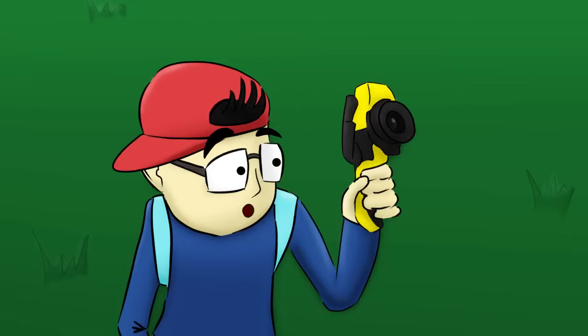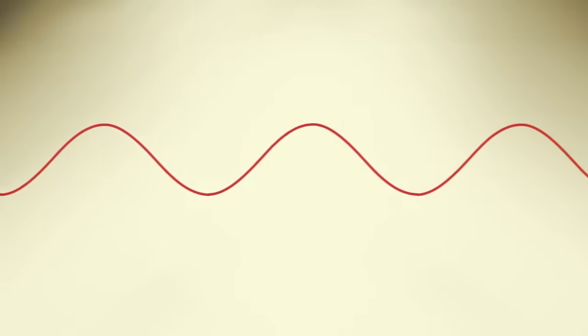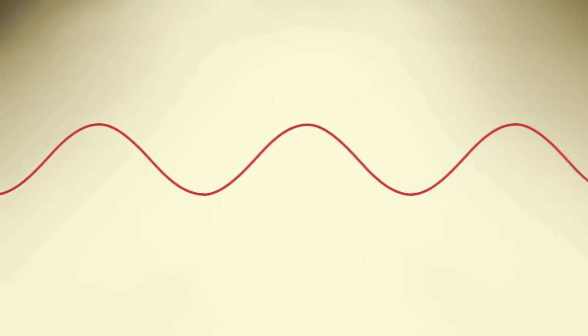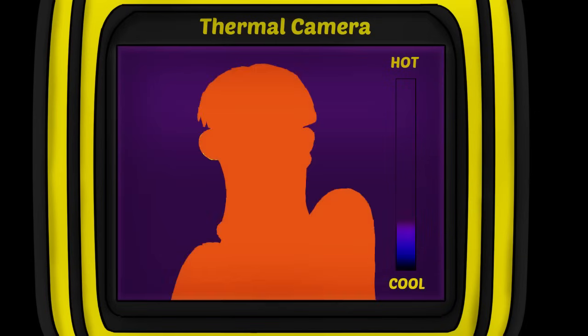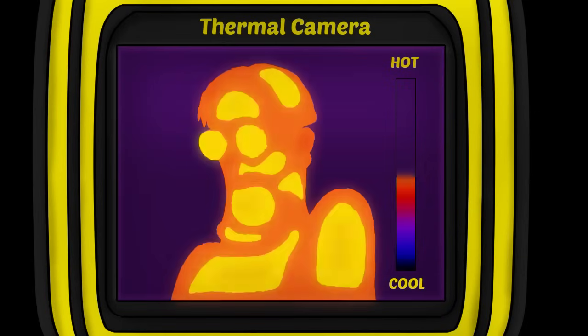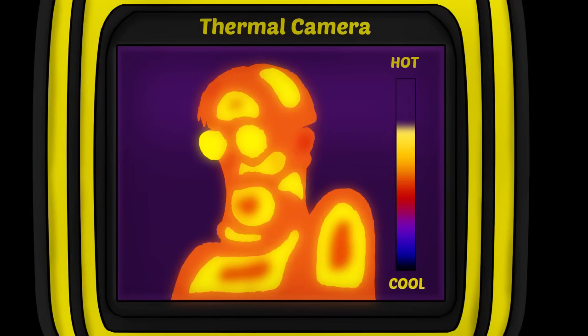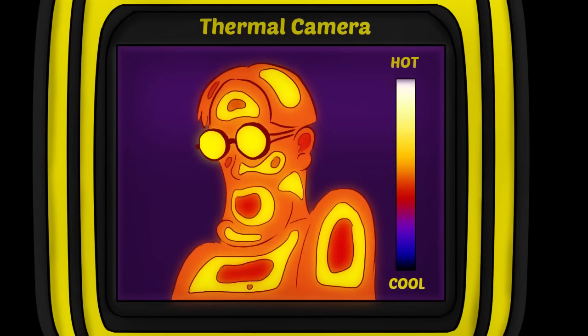Like thermal cameras. Thermal cameras can detect longer electromagnetic waves, which are created by hot objects. Therefore, a thermal camera can capture and display the temperature of each object in its picture.